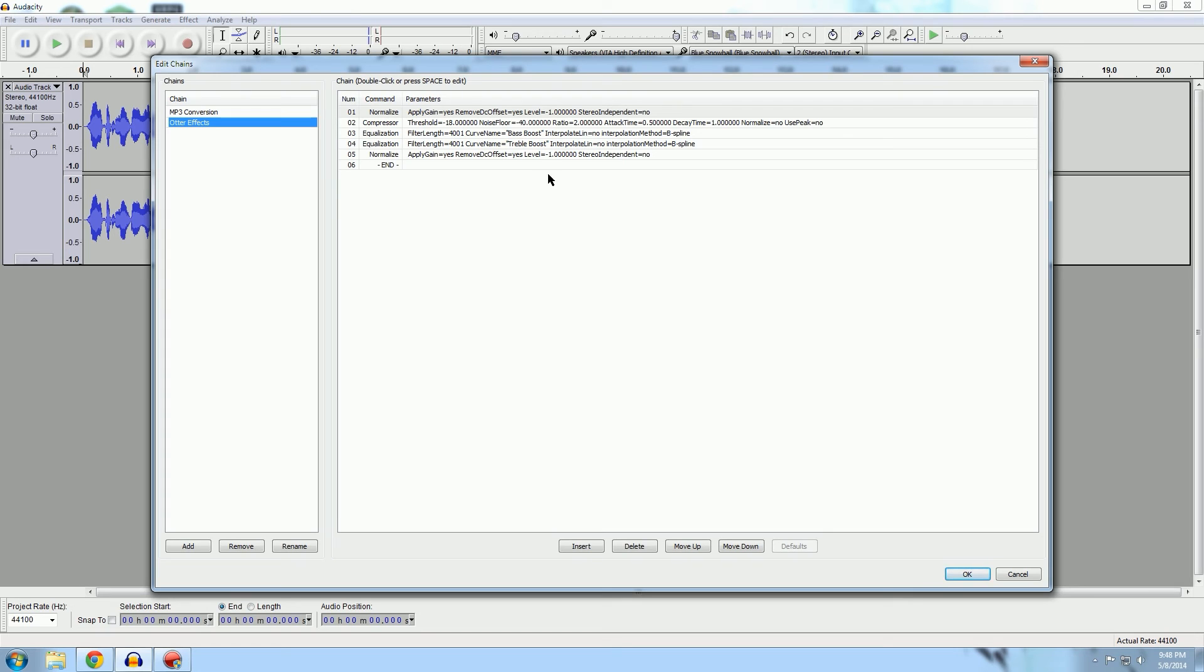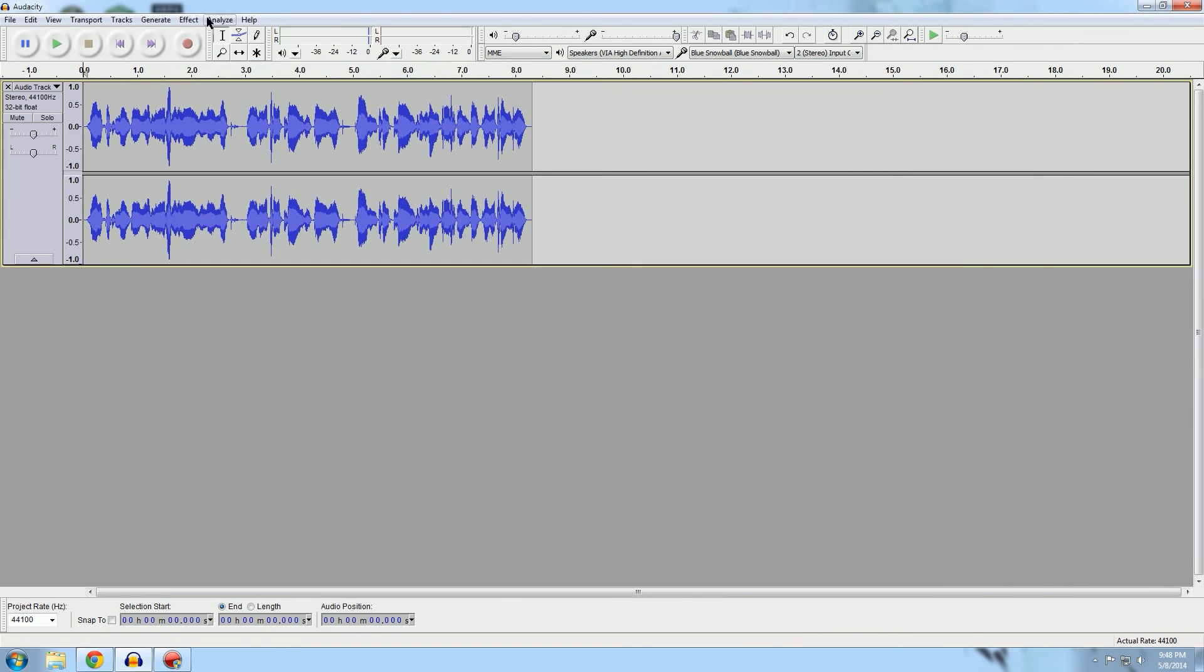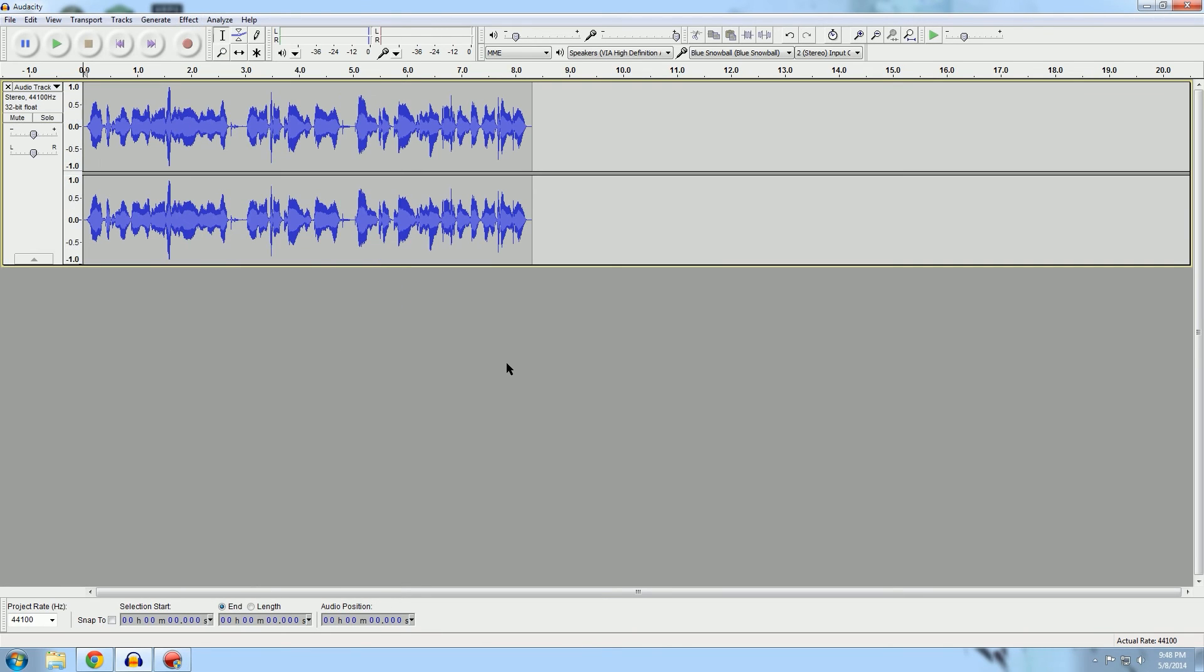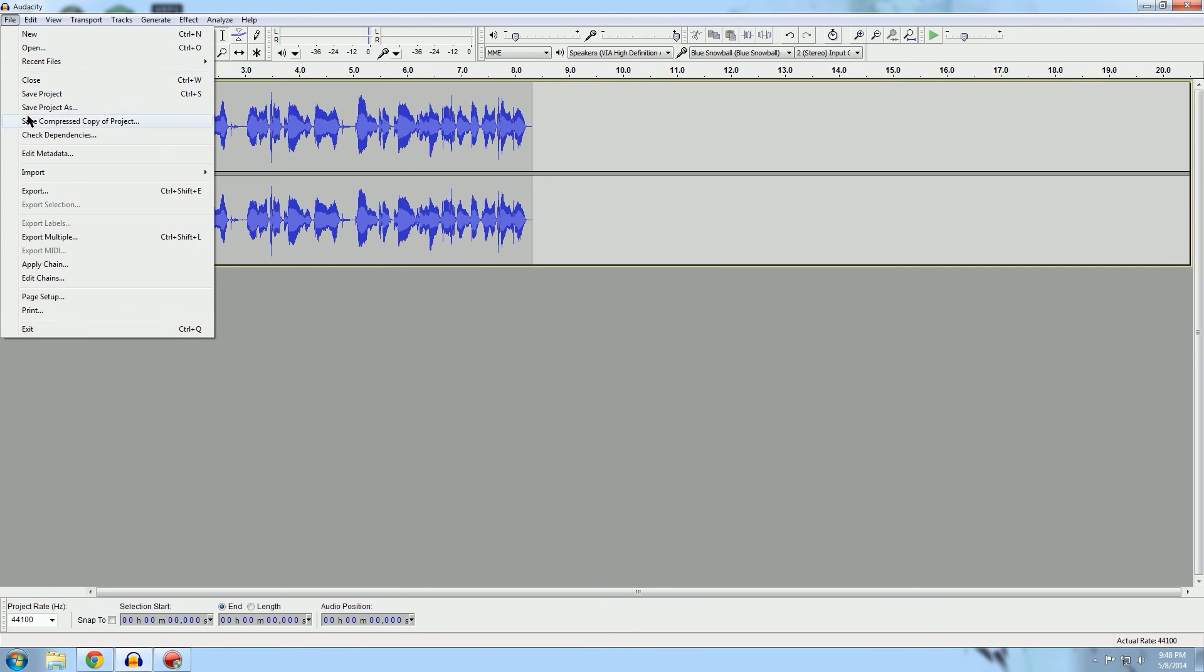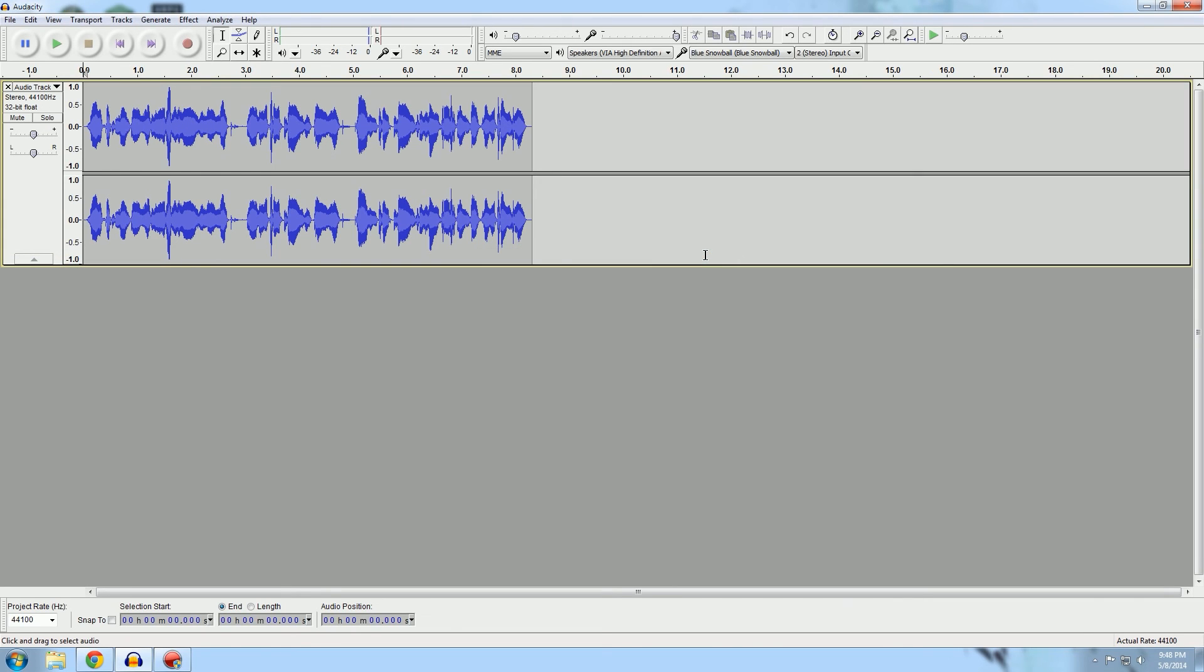As you can see, I put a chain where it normalizes, it compresses, it equalizes, it equalizes, normalizes, and then ends. So all I have to do when I do my stuff is I do a noise removal, then I do apply chain, and then the chain that I made does everything in a row that I just did for me.